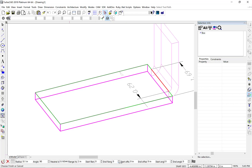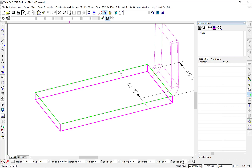The inspector bar now shows the four parameters to set the start and end offset as well as the start and end angle for the tapered sides. Let's go ahead and change these values to have a start and end offset of 0.25 and a start and end angle of 40 degrees.